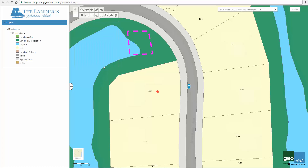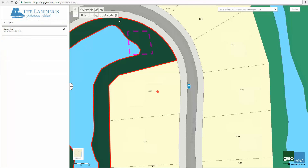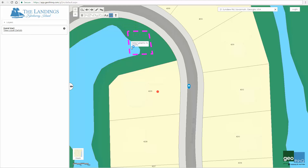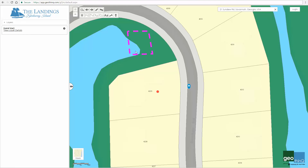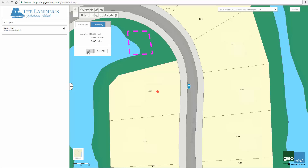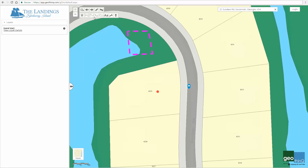Finally, by clicking the geometry tab, I can see the area of the shape in various units of measurement. The draw tool also includes the capability to draw a freehand polyline, regular polygon, polygon, or freehand polygon.